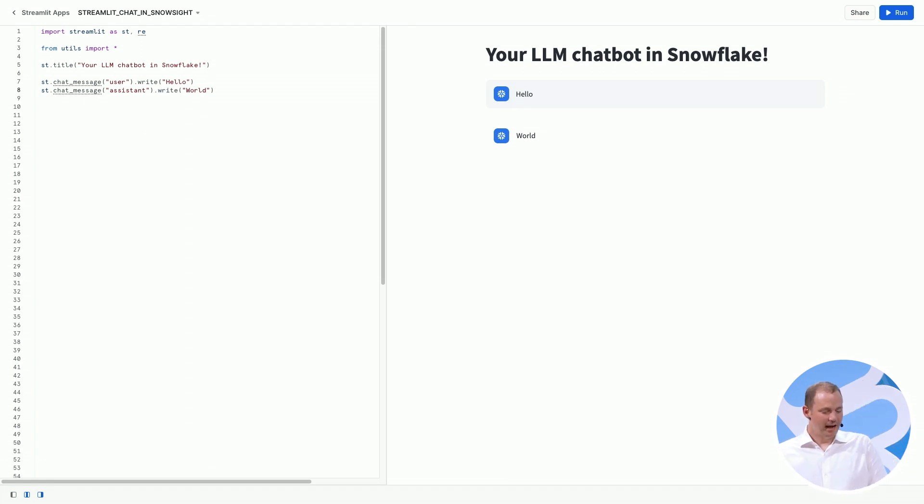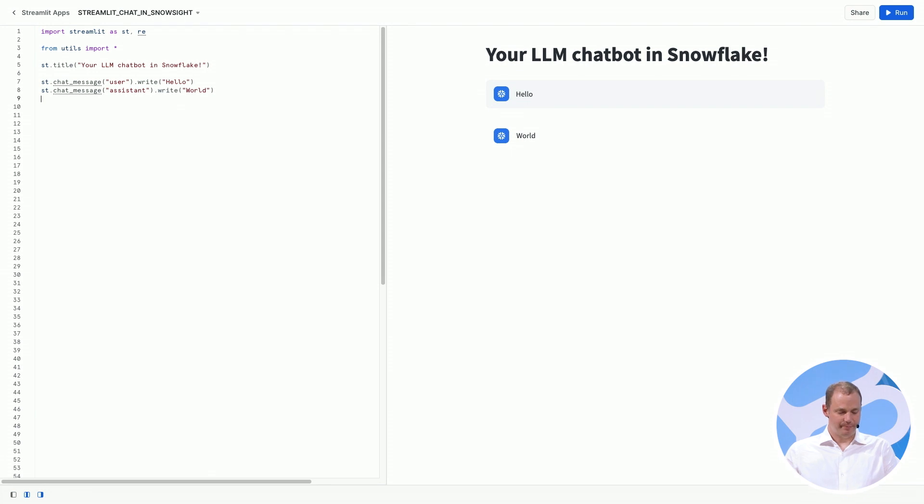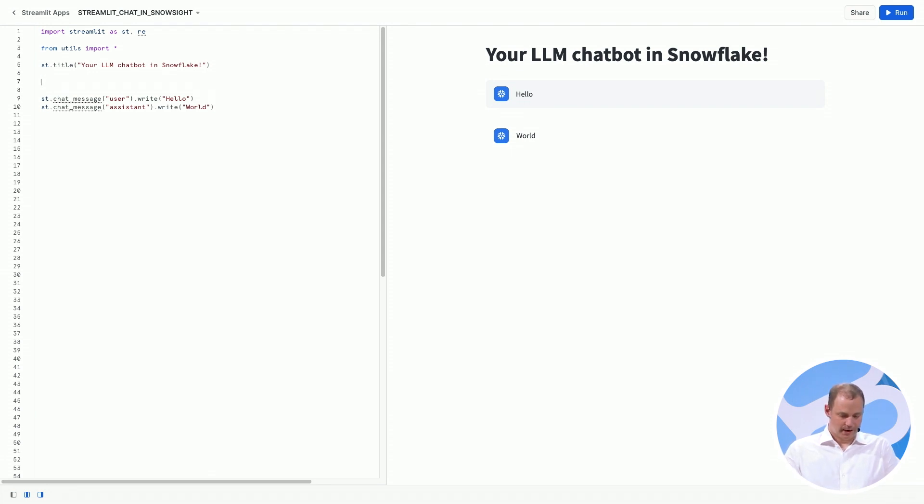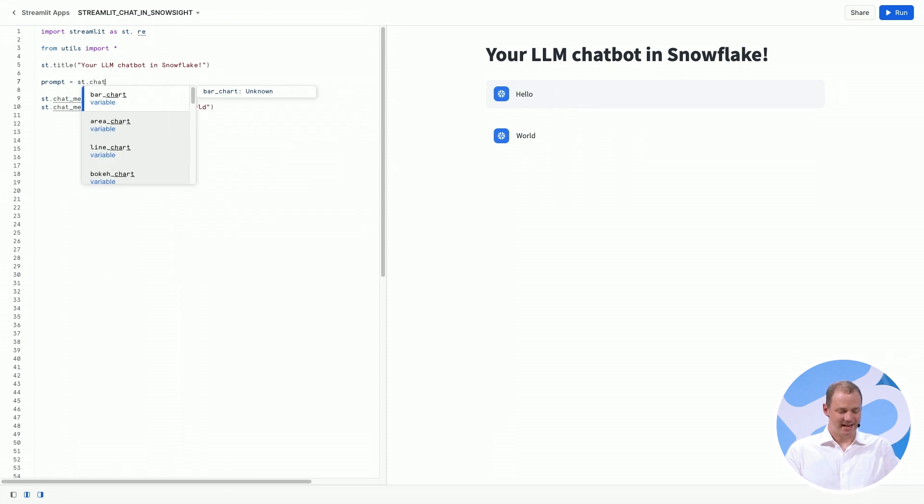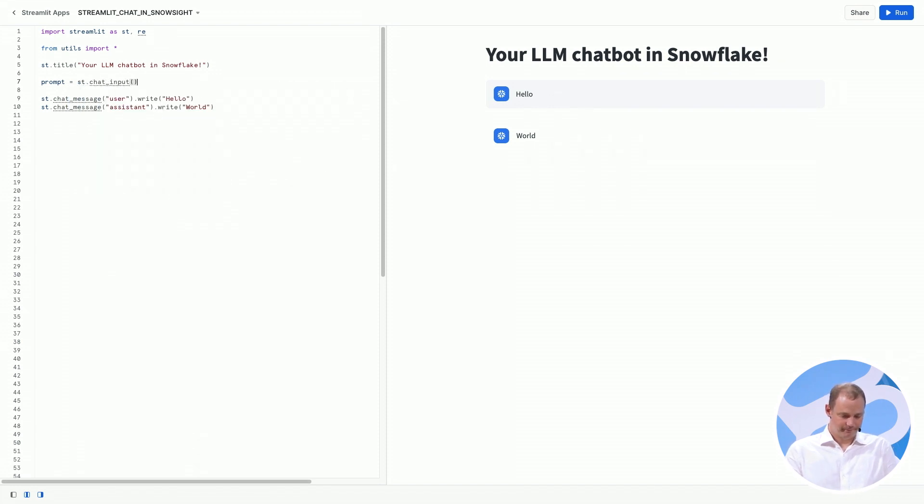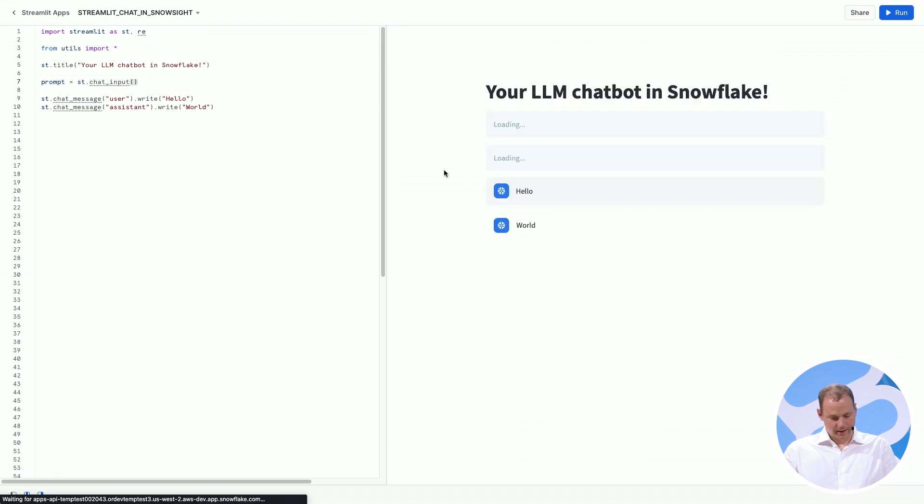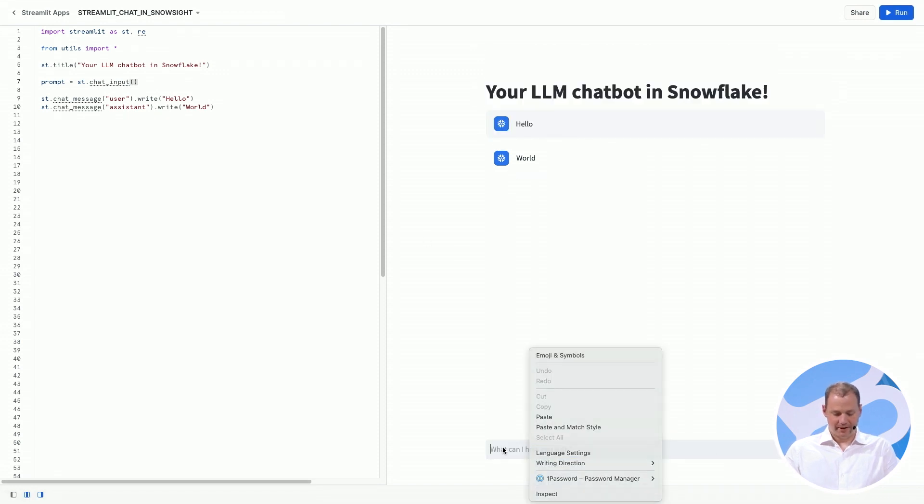Now I'm going to add another method, which is called chat input. So let's say the prompt, which is what the user says, equals st.chat input.